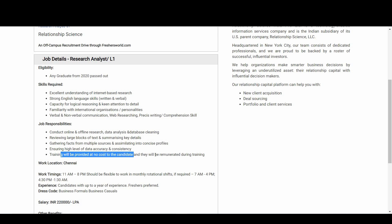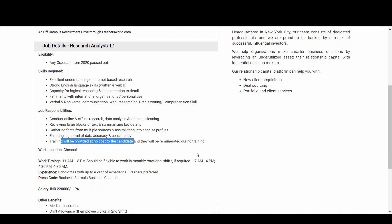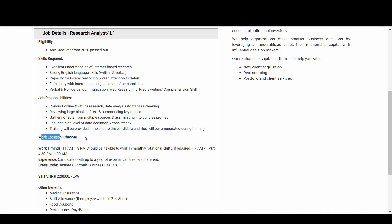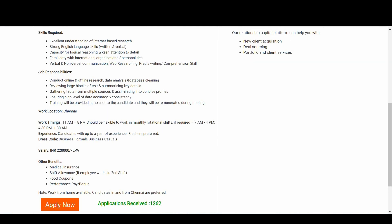Training will be provided at no cost to the candidate and they will be remunerated during the training. Coming to the work location, it is in Chennai. Let's now talk about the work timings: 11 AM to 8 PM, and should be flexible to work in monthly rotational shifts if required - 7 AM to 4 PM and 4:30 PM to 1:30 AM.